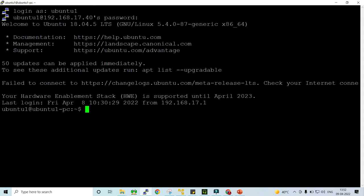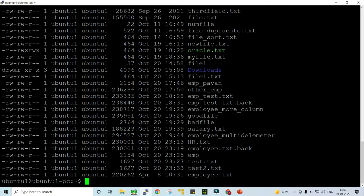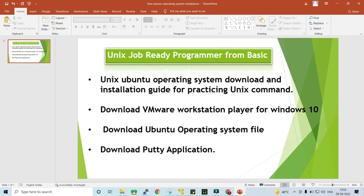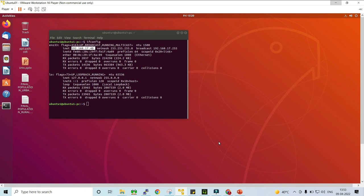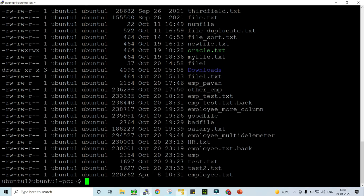Let me run a simple command: 'ls -lrt' and press Enter. You will be able to see all the files I have created in my Ubuntu operating system. To recap the steps briefly: download VMware Workstation Player, download the Ubuntu operating system zip file, open VMware Workstation Player and browse to the operating system file, log into the Ubuntu virtual machine, open the terminal, run ifconfig to get the IP address, open PuTTY, enter the IP address, login with user ID 'ubuntu1' and password 'root'.